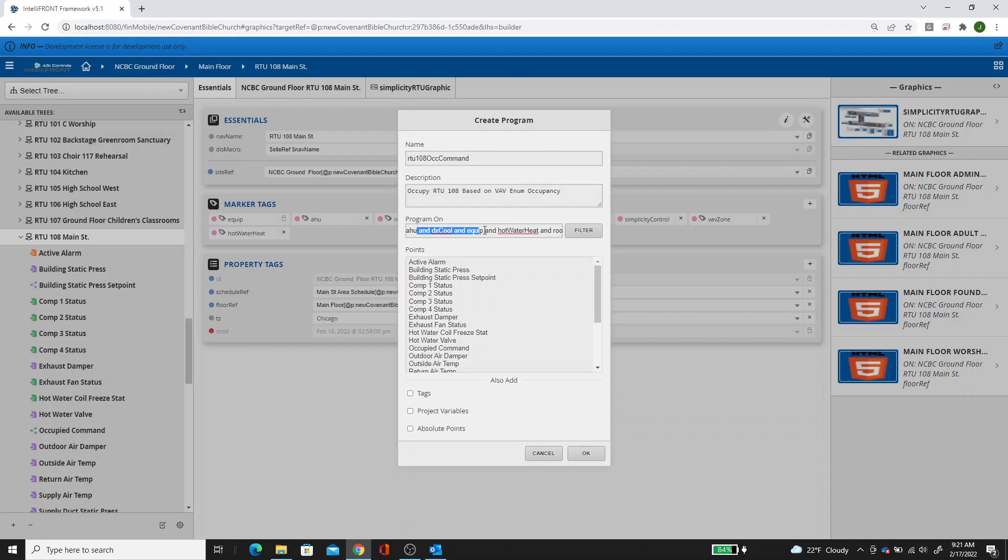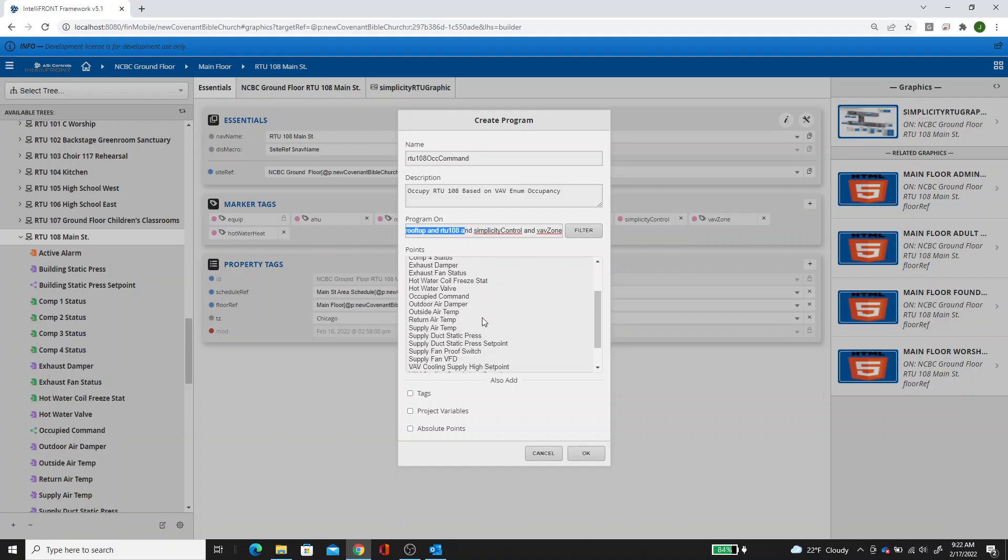You're going to see that the program filter is running on that unit, so that RTU 108. So it'll be just for that one.